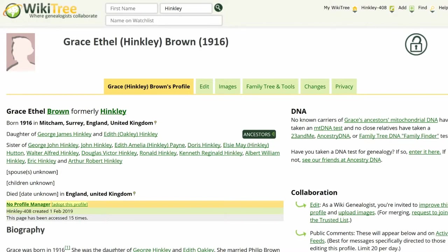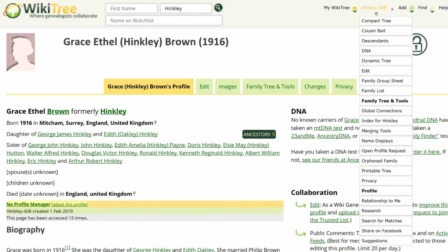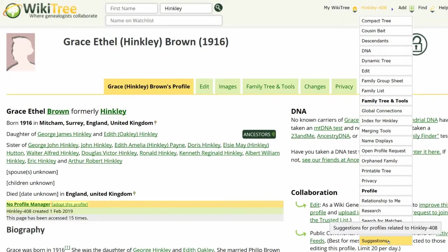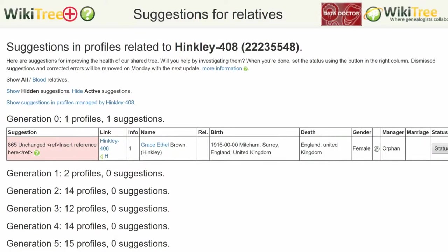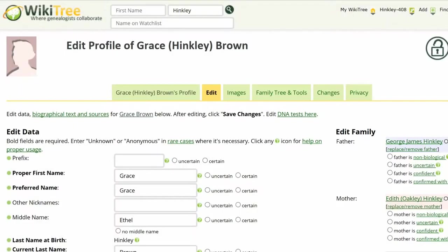Check her Suggestions report for more suggestions. There is only one.